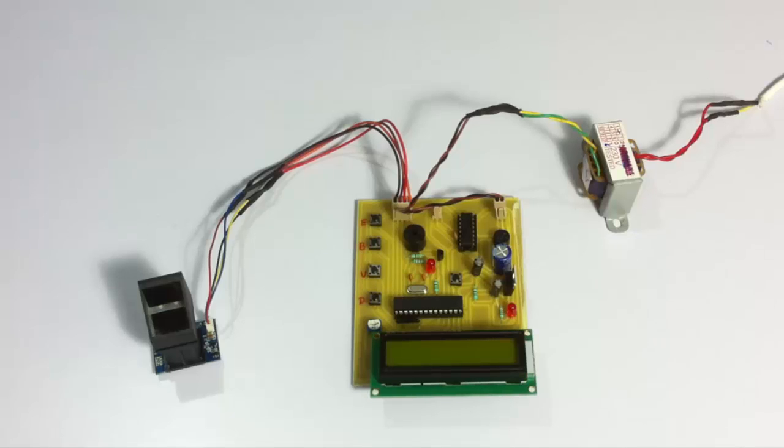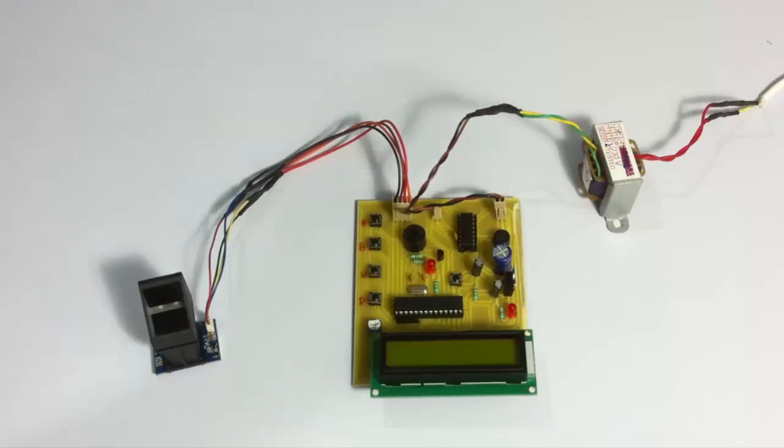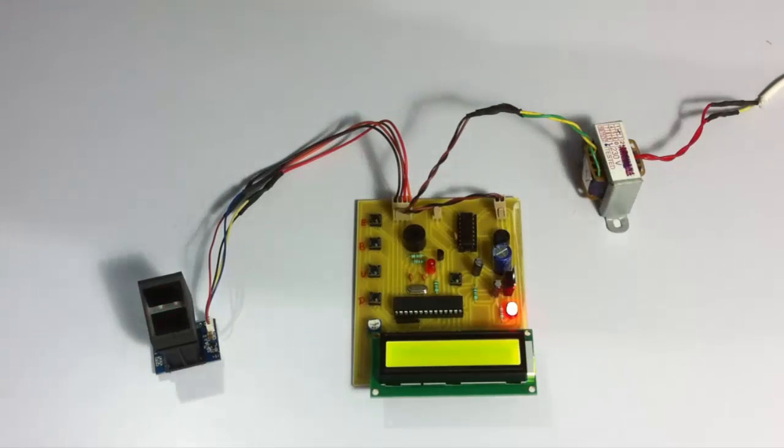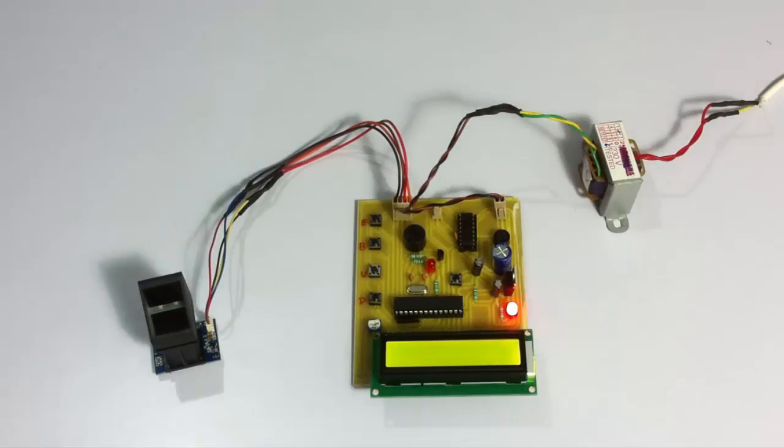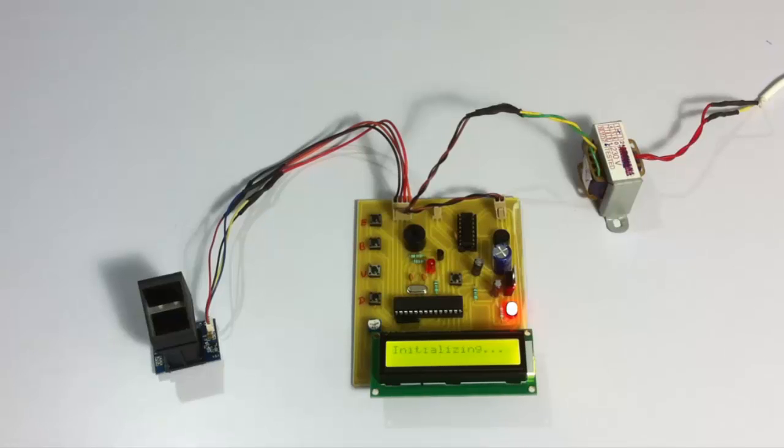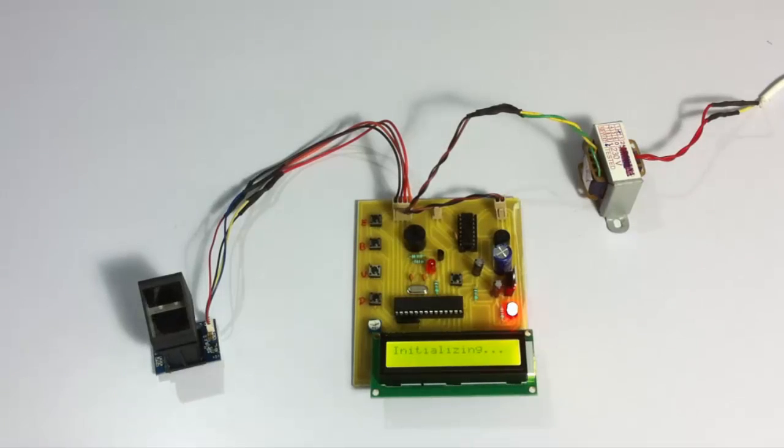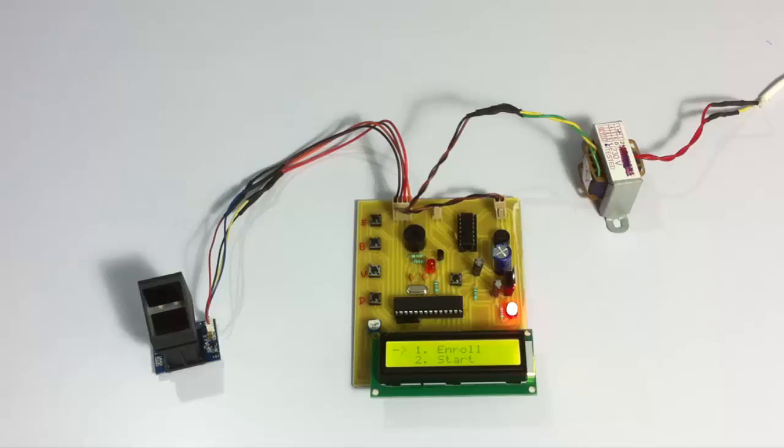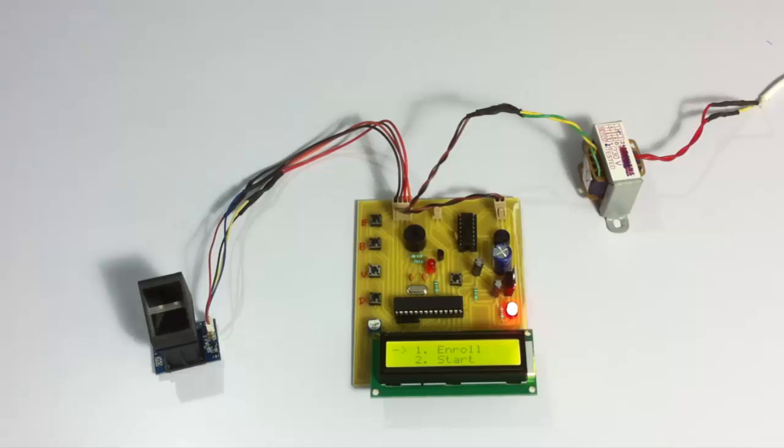Let's see how the system works. The system has been turned on and as you can see, it's giving us two options. First is to enroll new voters and the second is to start. So let's go into enroll mode.